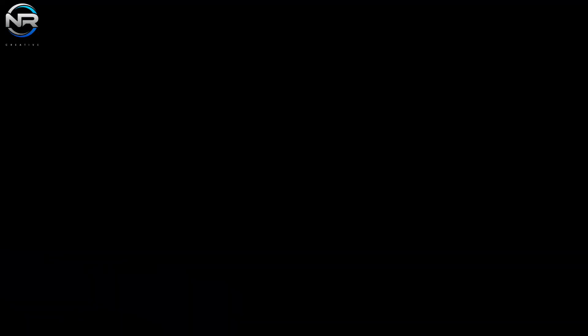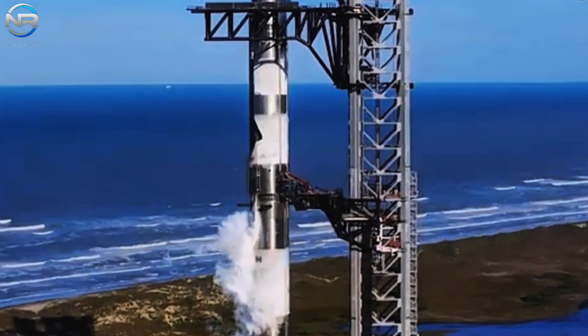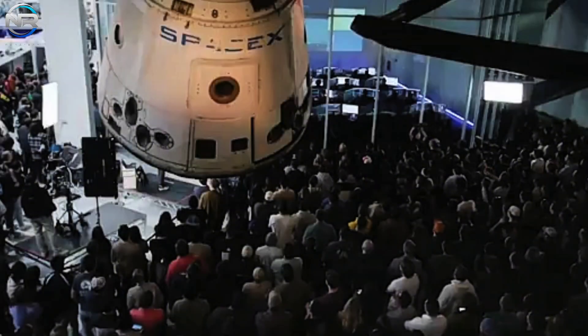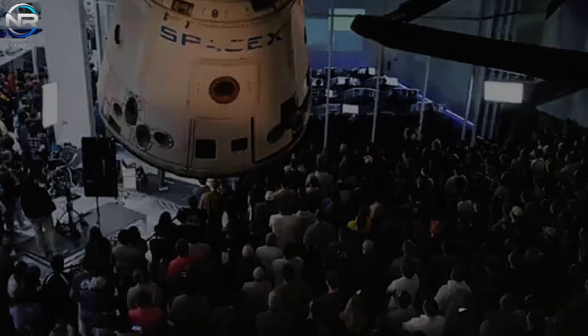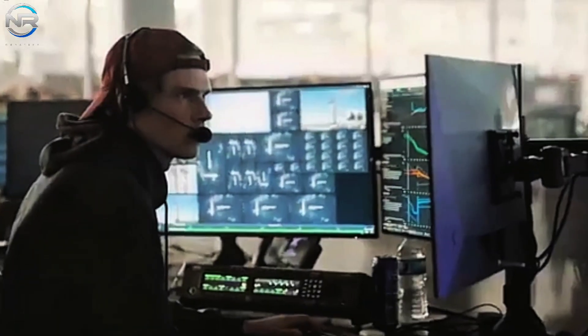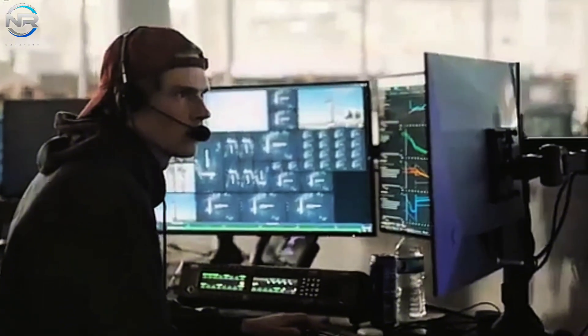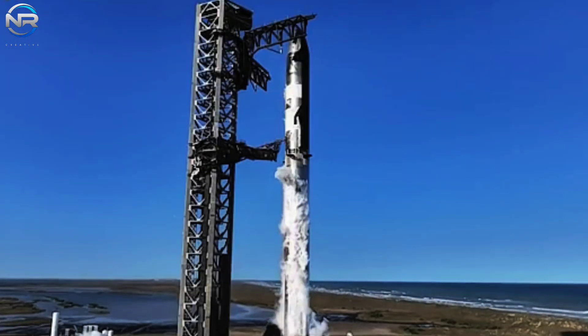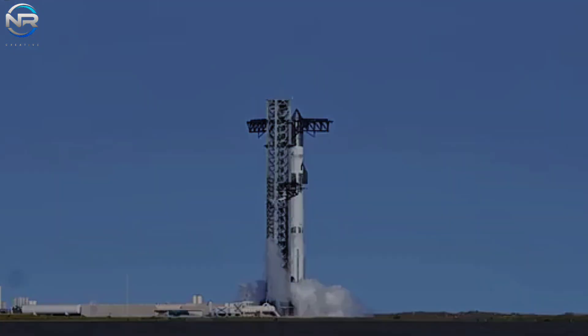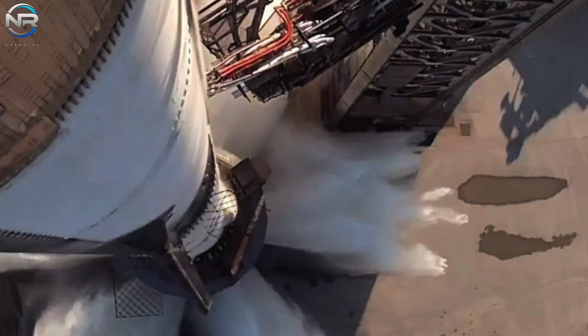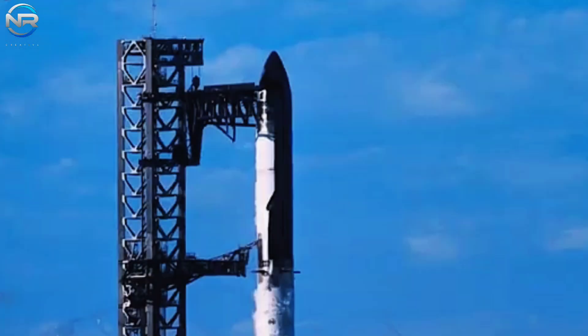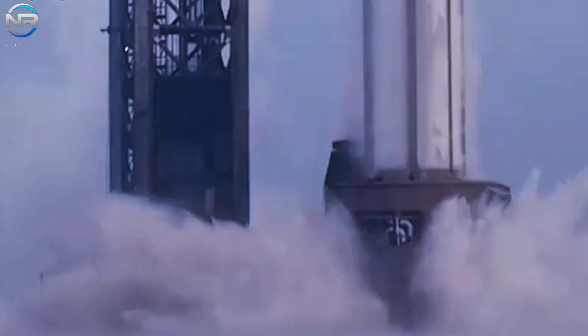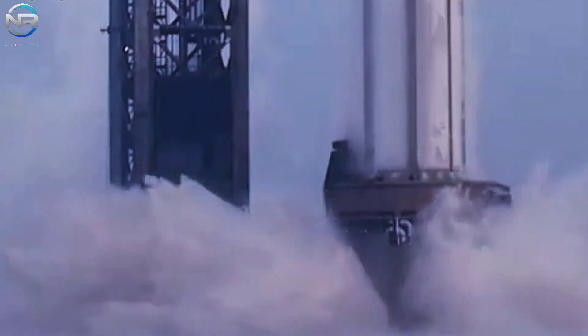When the countdown reaches 30 seconds, the flight director will perform a final check to ensure that all systems are on track for a successful launch. Next, we find a distinctive characteristic. About 10 seconds before launch, the burner system, also known as the flame deflector, is triggered.